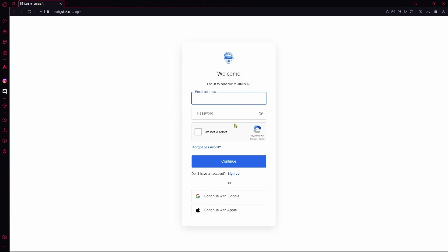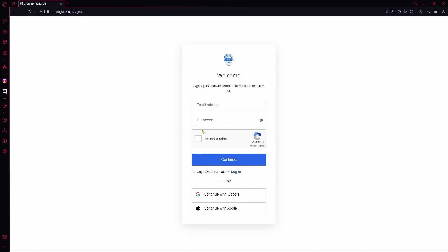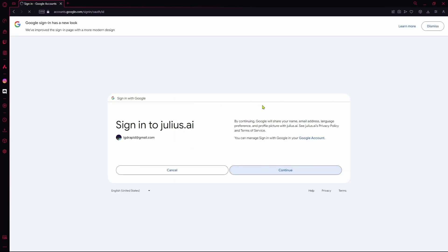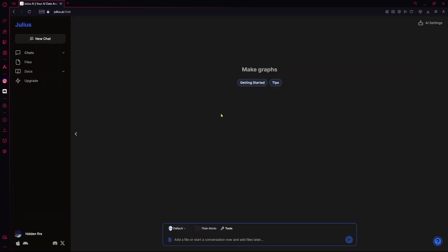If you don't have an account, you can sign up. To make it easier, I'll just go ahead with Google. Just hit continue and allow it.